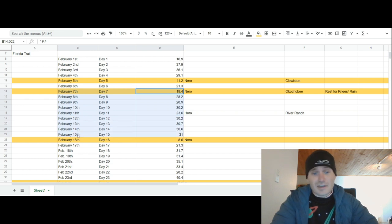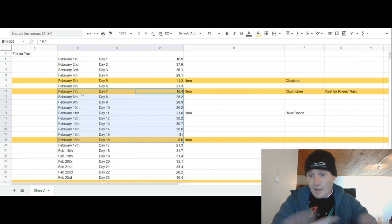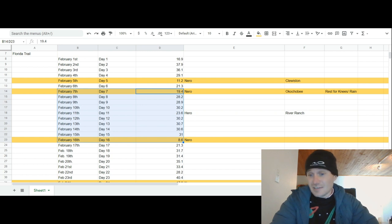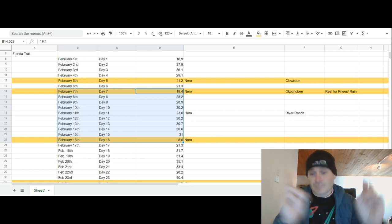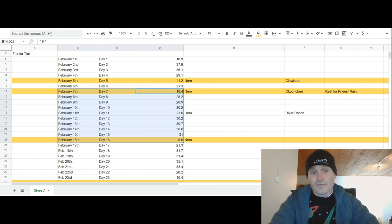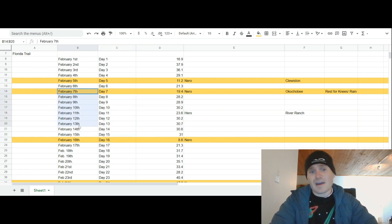Today we've gone over in our previous video February 1st through the 7th, which I defined as one section. And today we're gonna go through February 7th to the 16th, which is our second section. It's on a through hike but still quantified as a section for hiking season 2021.